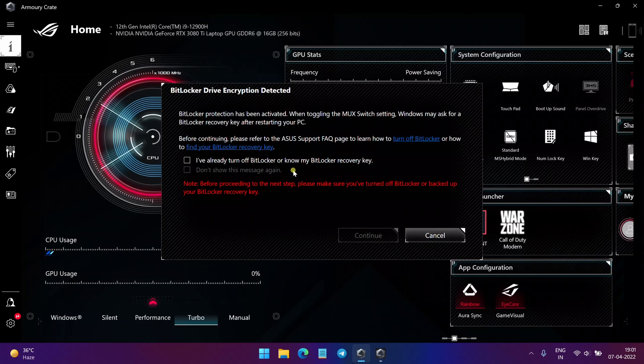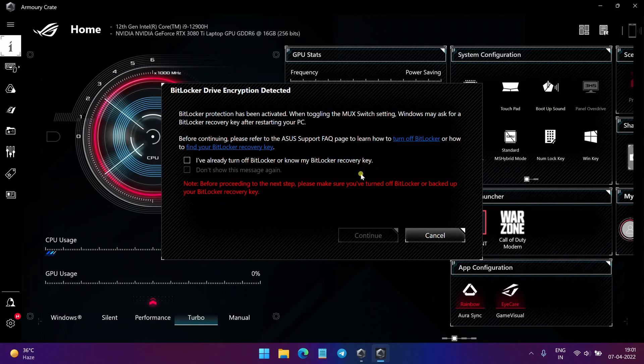So to proceed further, you need to know your BitLocker Recovery Key. Now where to find this BitLocker Recovery Key?